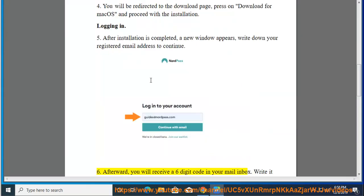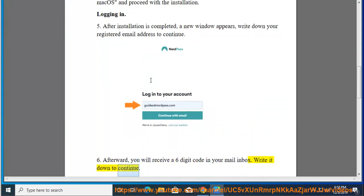Step 6: Afterward, you will receive a six-digit code in your mail inbox. Write it down to continue.